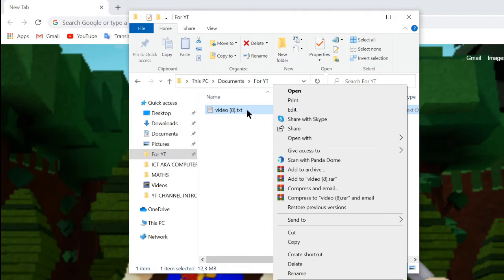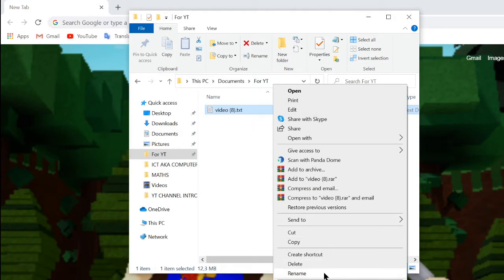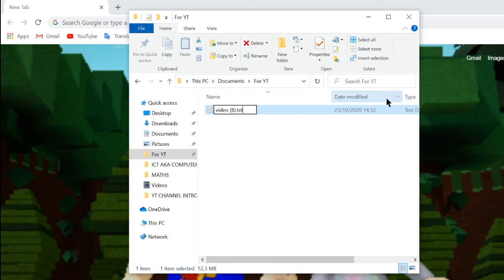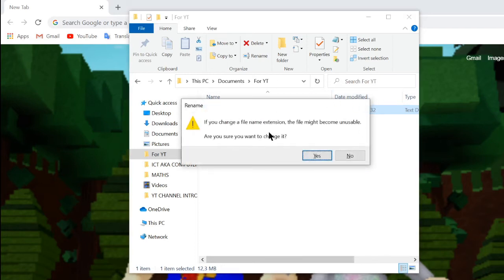So first things first you want to right-click and of course this trick works for most of the time not all the time but it'll be really likely, so that's really good. And then you just want to delete that and type mp4 and you click enter.